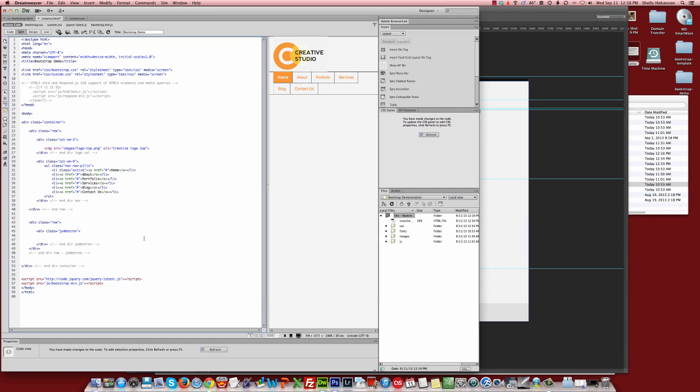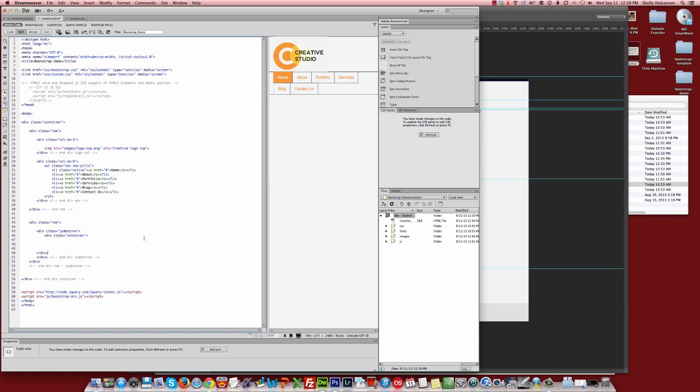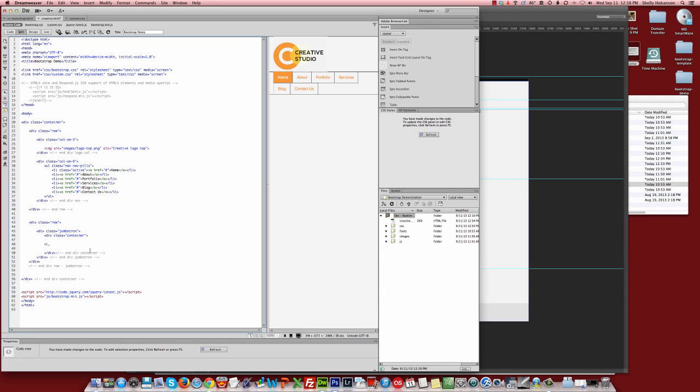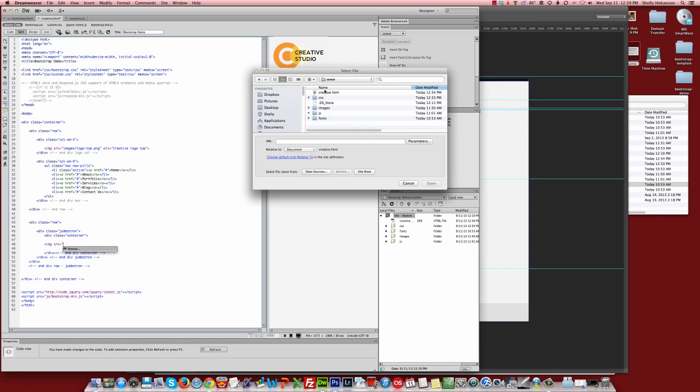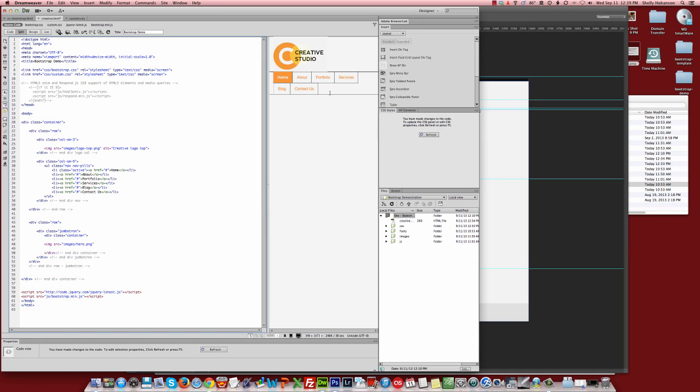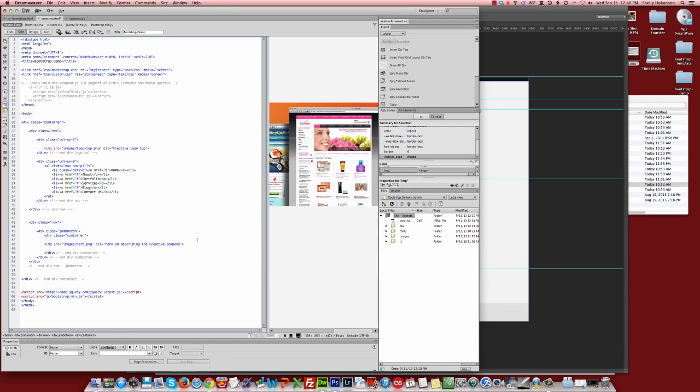And in this jumbotron, in order to make this work, we need to first set up a jumbotron container, and then we will fill it with that marketing image that we had created. So I'm going to put a new div class container, and I will end it right before the close of my jumbotron. And inside of it, let's put that image tag for our marketing image. Let's go browse to the hero image. It's the one that I had called hero. Don't forget to put your alt tags on all of your images. These will give screen reader software for people with visual impairments alternate descriptions of your images. I'm going to say hero ad describing the creative company.